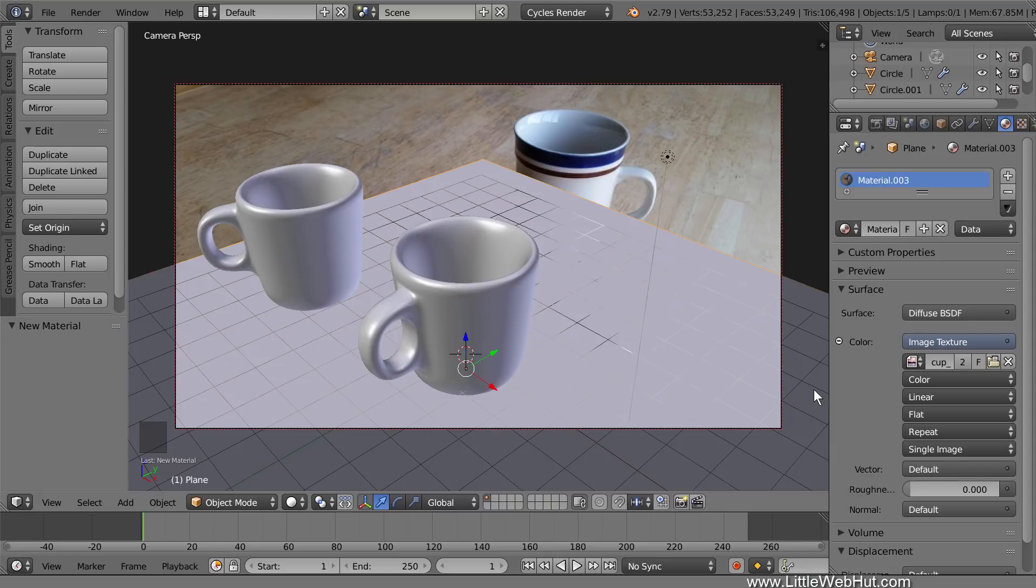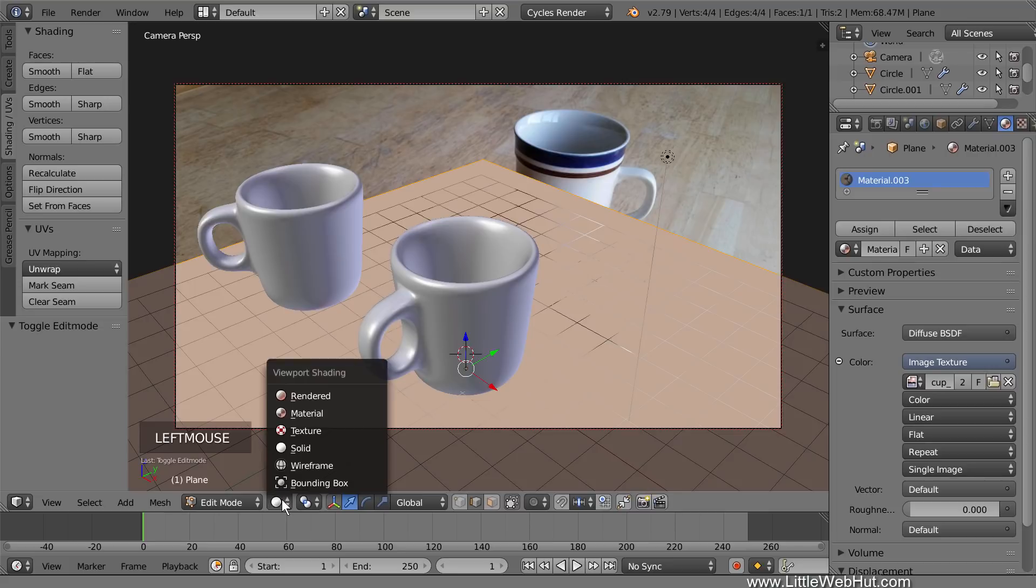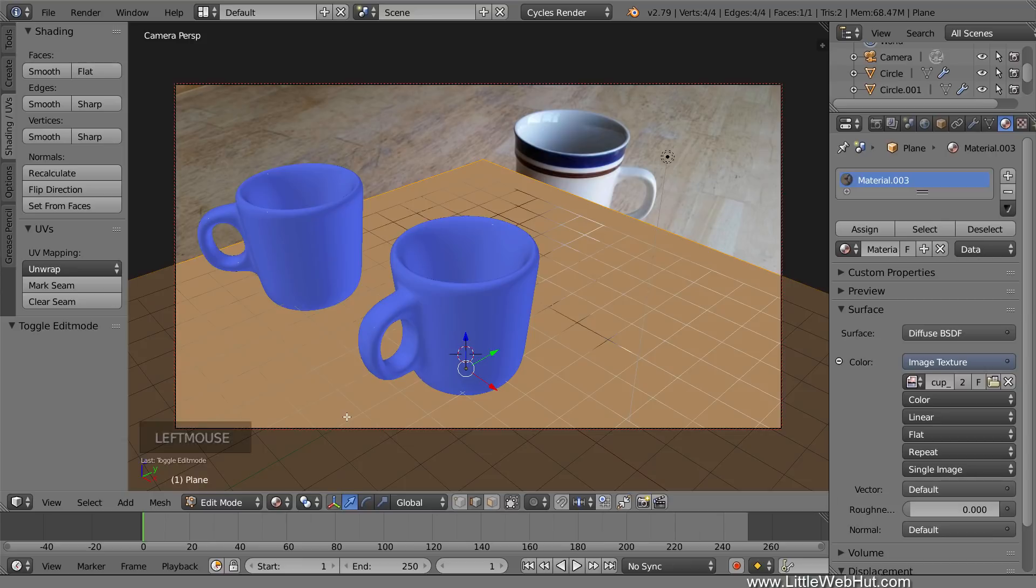The plane needs to be unwrapped before the image can be seen, so press Tab to switch to Edit Mode. Then switch to Material View so that we can see the image after the plane is unwrapped. We're going to unwrap the plane using the Project From View option, but we need to add more geometry to the plane first. If we unwrap it without adding the additional geometry, then the image will look distorted. This is because we're in Camera View, which uses Perspective View.